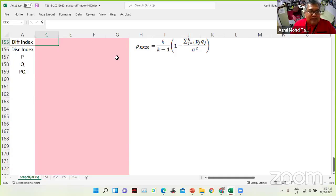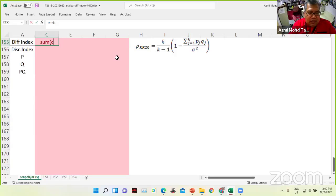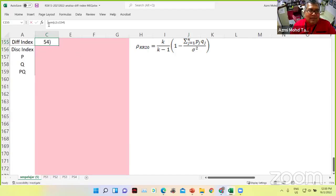For the difficulty index, it is the sum of everything. So we are going to get the sum of everything. The command is SUM — sum from where to where? From C to C154. Then we get the sum of all the scores. It looks okay — 136.